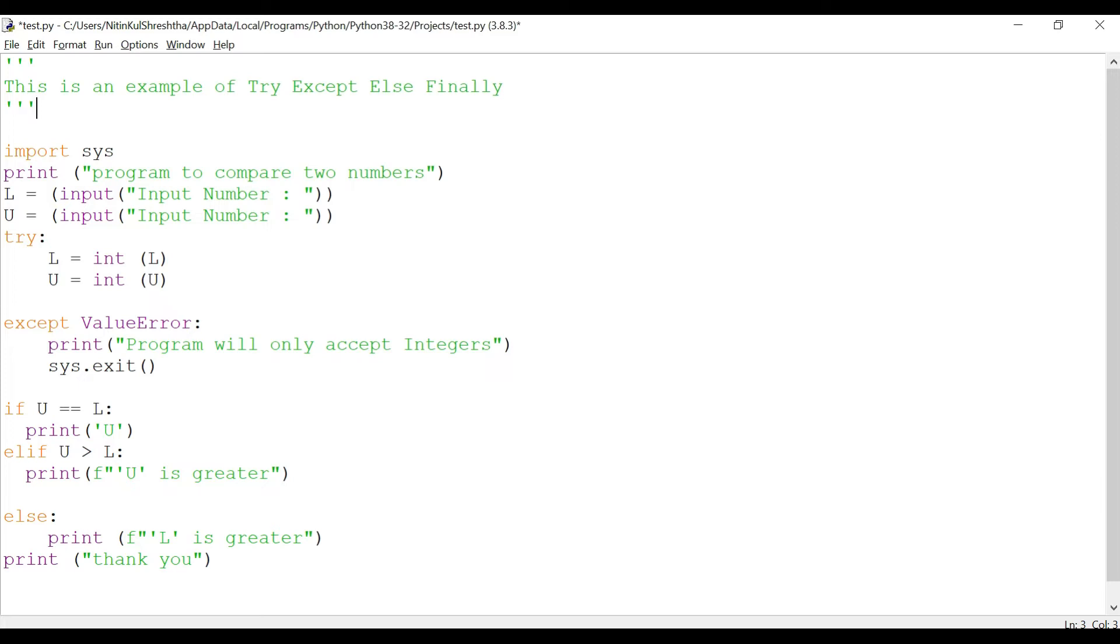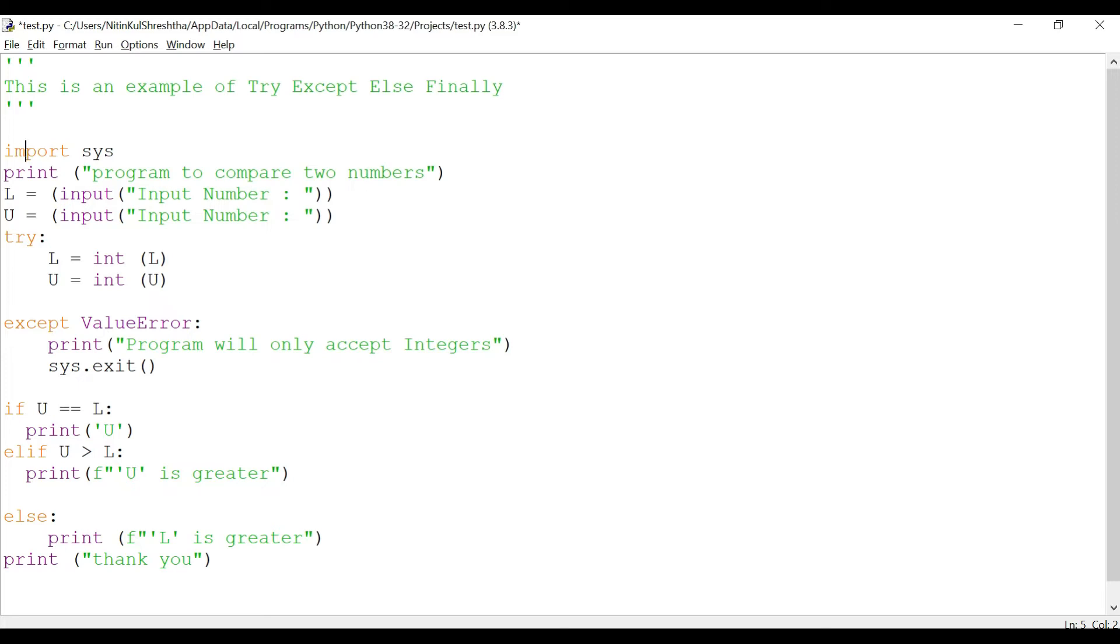Now let's use this code and we'll add the else to the code and see how it actually works. Later on in the session we are going to add finally. I'm running you through the program, so we had this import sys which we used to import the module, which was actually helping us in executing the entire code. That is the inbuilt module for Python.